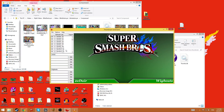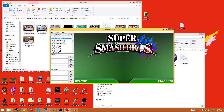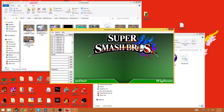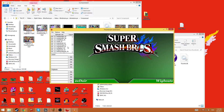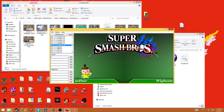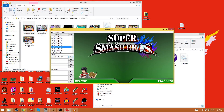You can either look for the character in here, though some of the names are Japanese or a bit unusual. For example, Gekuja is actually Greninja. Koopa Jr. and Koopa are Bowser Jr. and Bowser. Lizardon is Charizard. Urobito is Villager. Pit B is Dark Pit. And Reflit is the name for Robin.